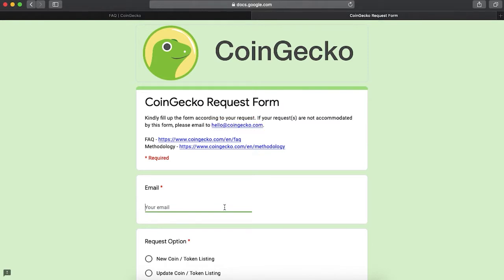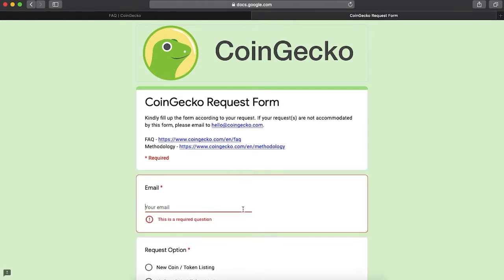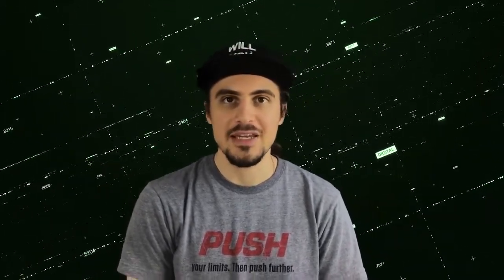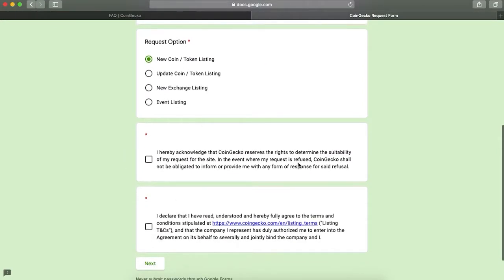you should provide your official email. For example, contact at supercoin.com. It shouldn't be your personal email, but a company one with your domain name. Next, choose the request option. In our case, it's a new coin or token listing.